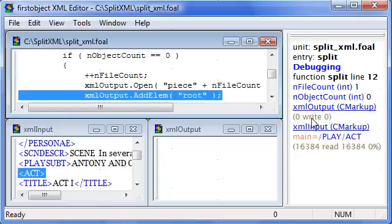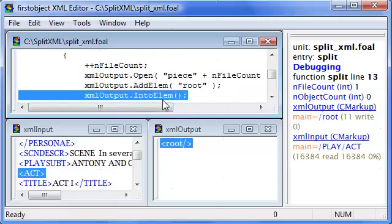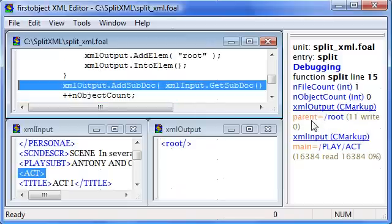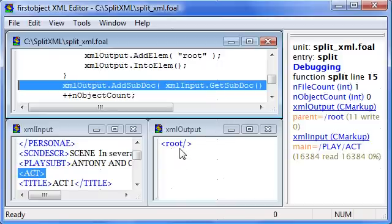notice that it now displays that it's in write mode. Now I add a root element, and you can see it showing up here. It says that the main position is root. Now when I go into it, the parent position is root because I want to add the act inside of that root element.